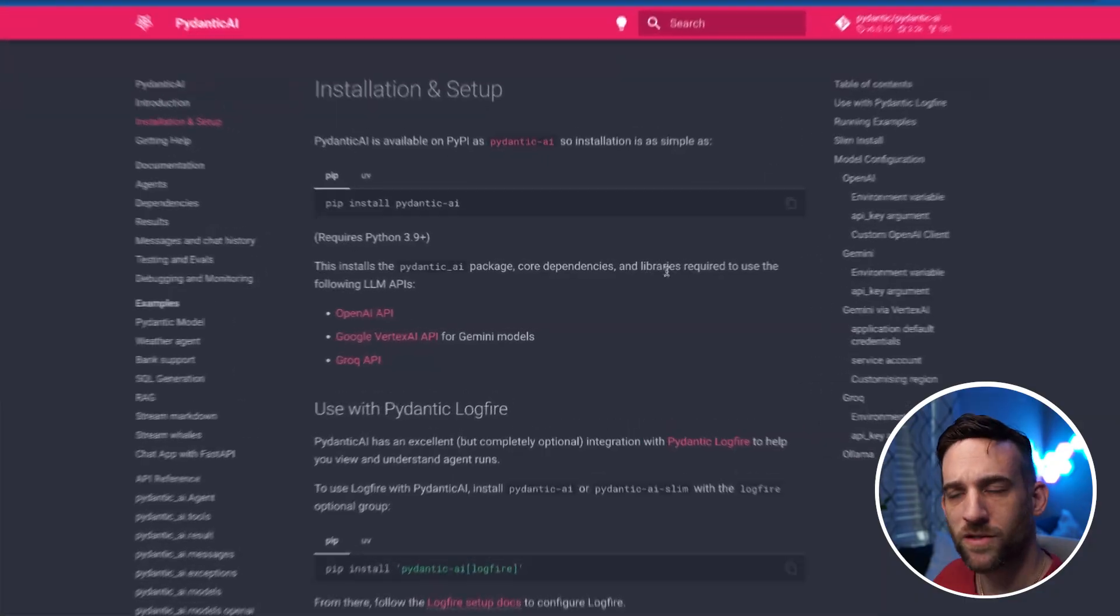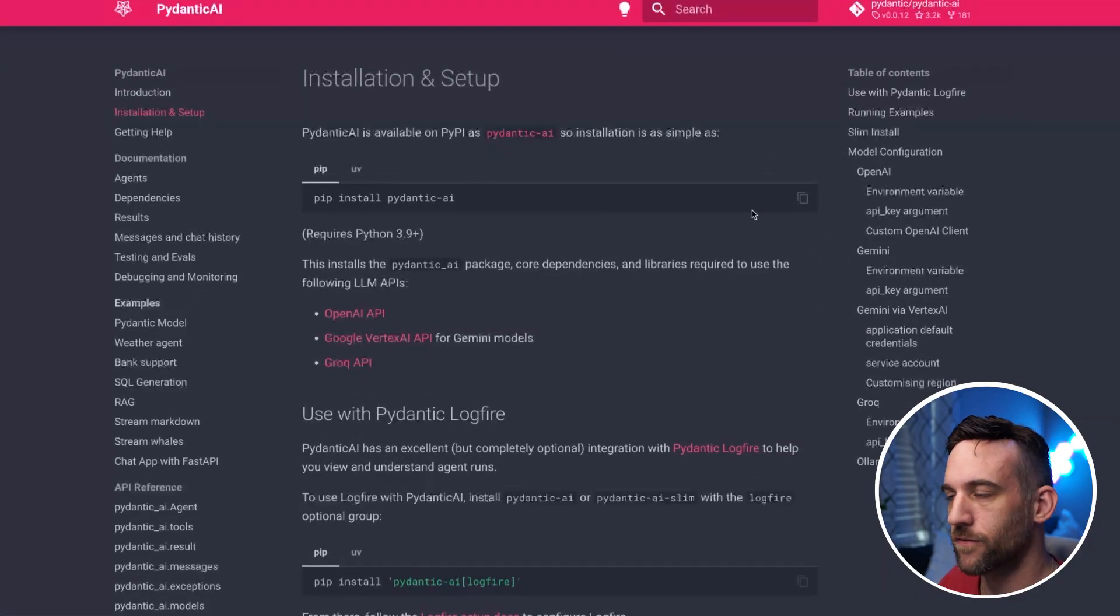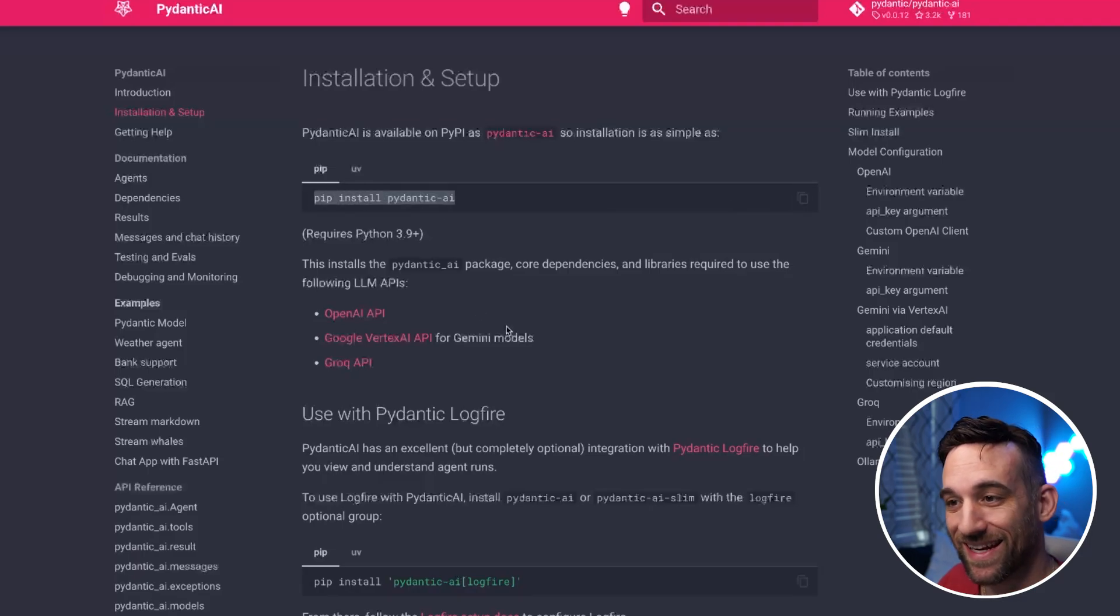With all the frameworks out there that you can choose from to create AI with, not all of them are good and not all of them are especially ready for production. This new framework from Pydantic AI I believe is ready for production. It is good. And I'm going to show you how we can create powerful agents with them. Let's go to begin with the installation. The first step is to pip install Pydantic AI.